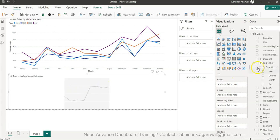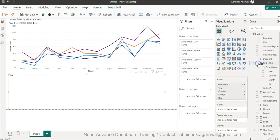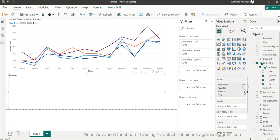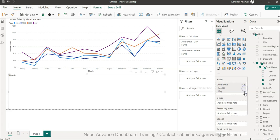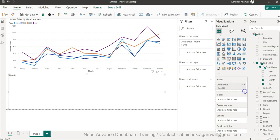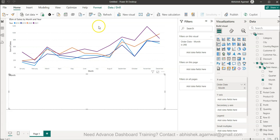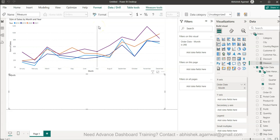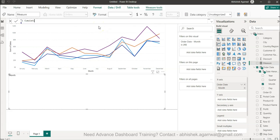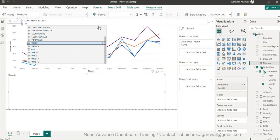In this also I will take the order date and keep the month only, same configuration, but rather than sales I will create a formula of the cumulative sales.